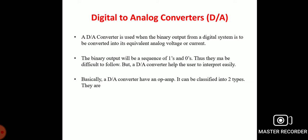A DAC (digital to analog converter) is used when the binary output from a digital system is to be converted into an equivalent analog voltage or current. The binary output is a sequence of ones and zeros, which may be difficult to follow, but a DAC helps the user to interpret it easily.